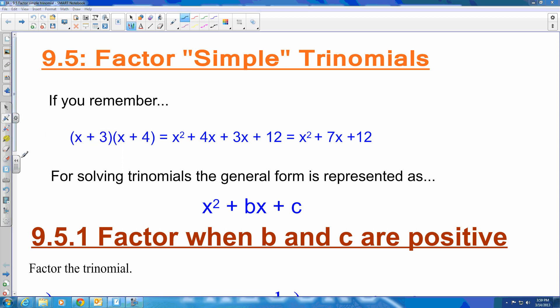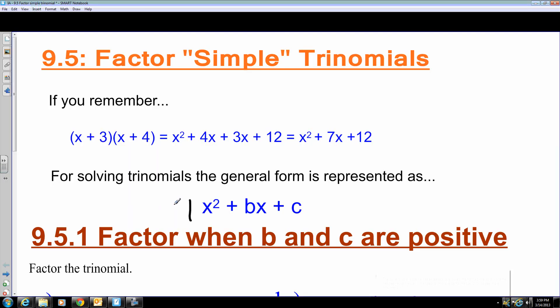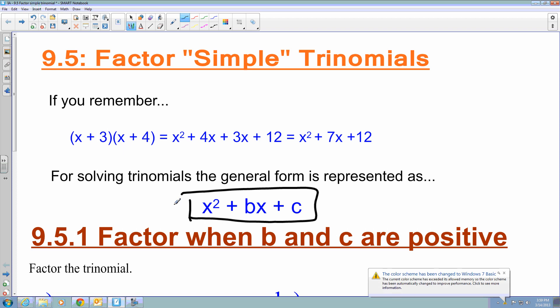We are in section 9.5, where we are learning to factor what is called simple trinomials. The general representation for this is considered x squared plus bx plus c.